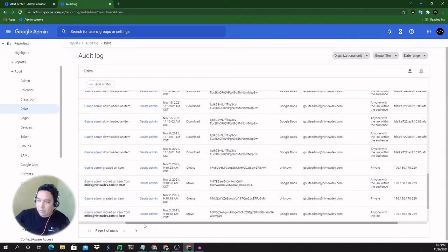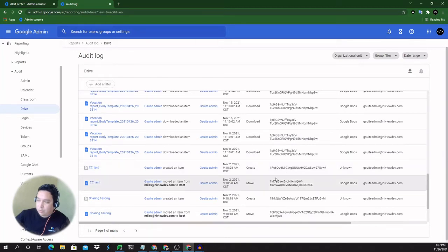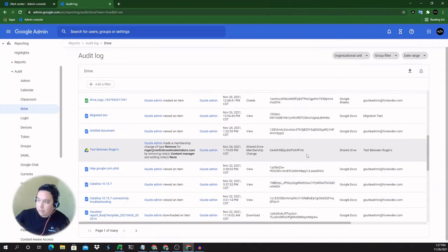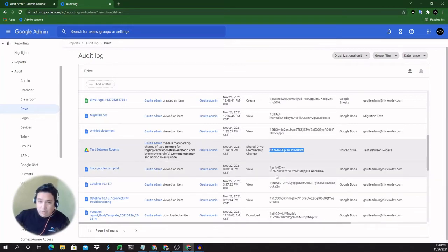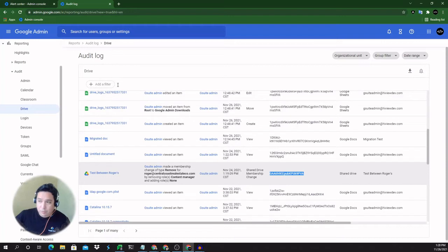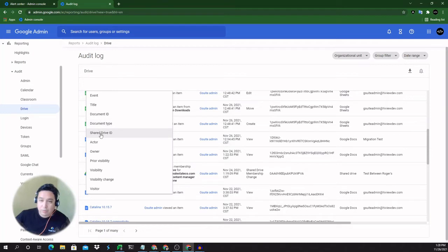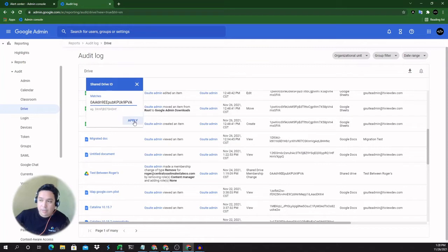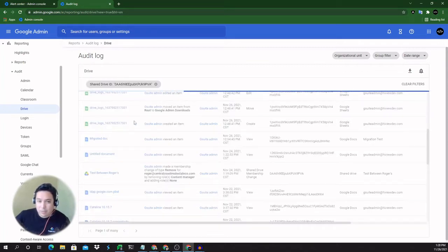Now going back to filtering. So let's say you wanted to take a look at just filter out anything that's happening to this shared drive. We go to filter. You have document ID, document type, and shared drive ID. So we're going to be using shared drive ID and hit apply.